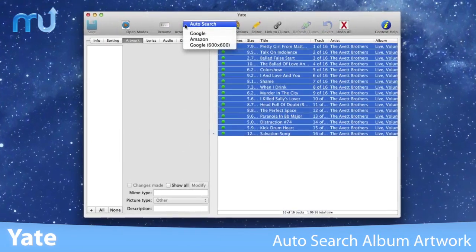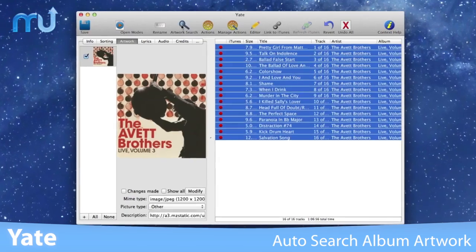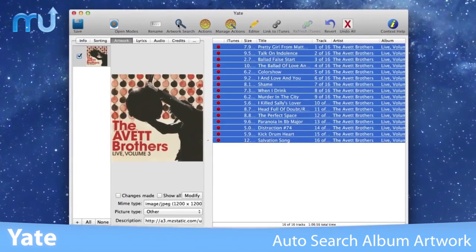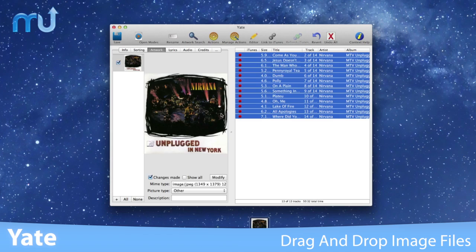Auto search for album artwork to automatically locate and download the highest resolution image, or simply drag and drop image files into the artwork field.